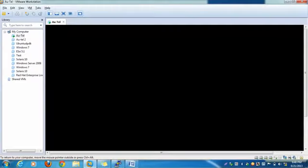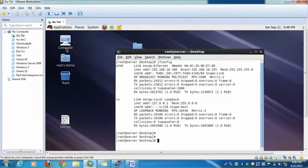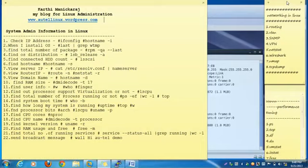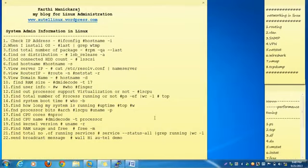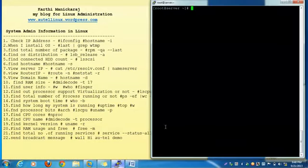I have installed Red Hat EL 6.0 in VMware, and I have also connected through PuTTY.